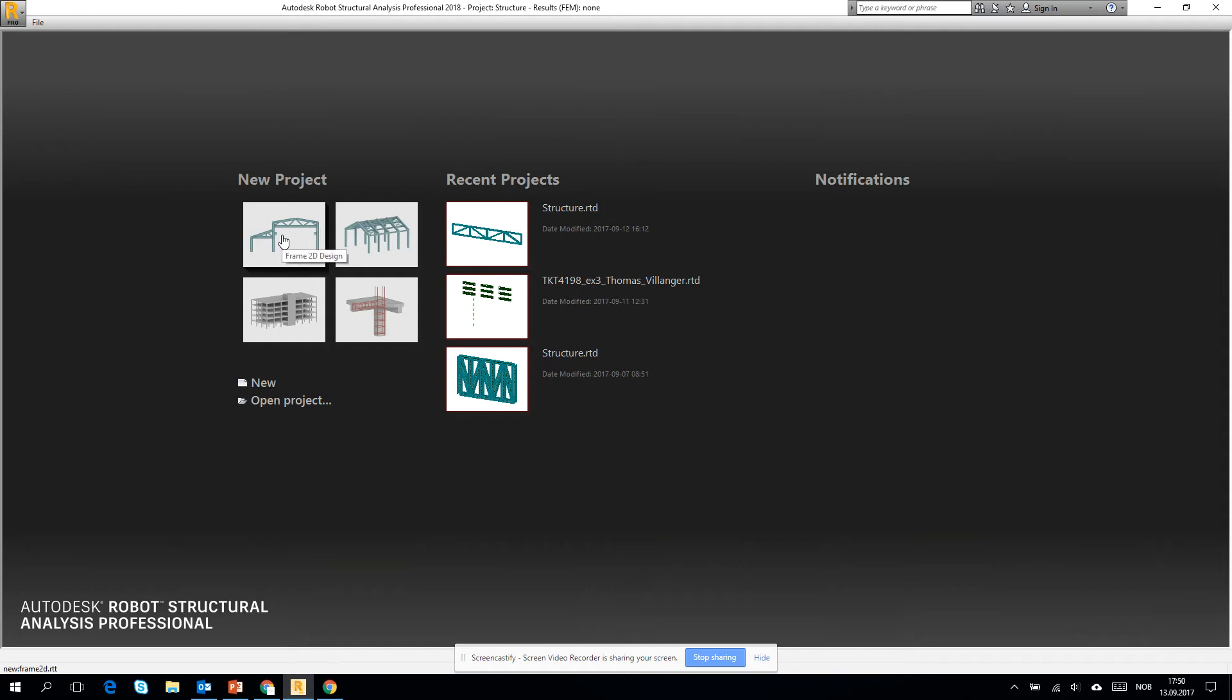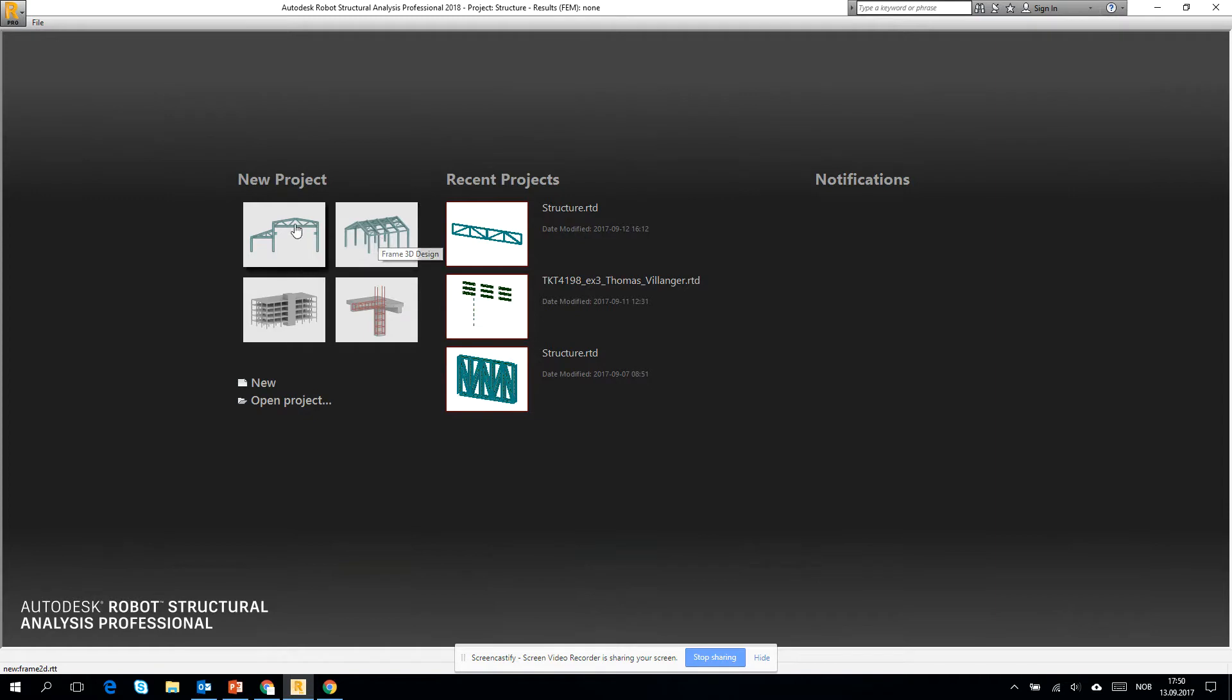Okay, so I will go through the interface of the robot one more time. On the beginning you will have to choose a new project template, which means either we go to frame 2D or 3D.